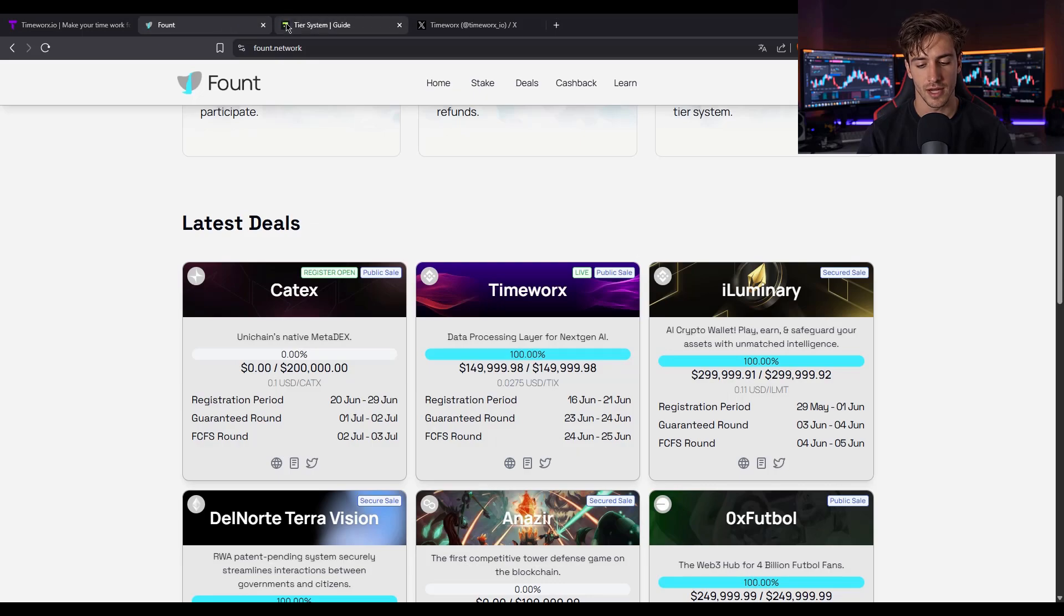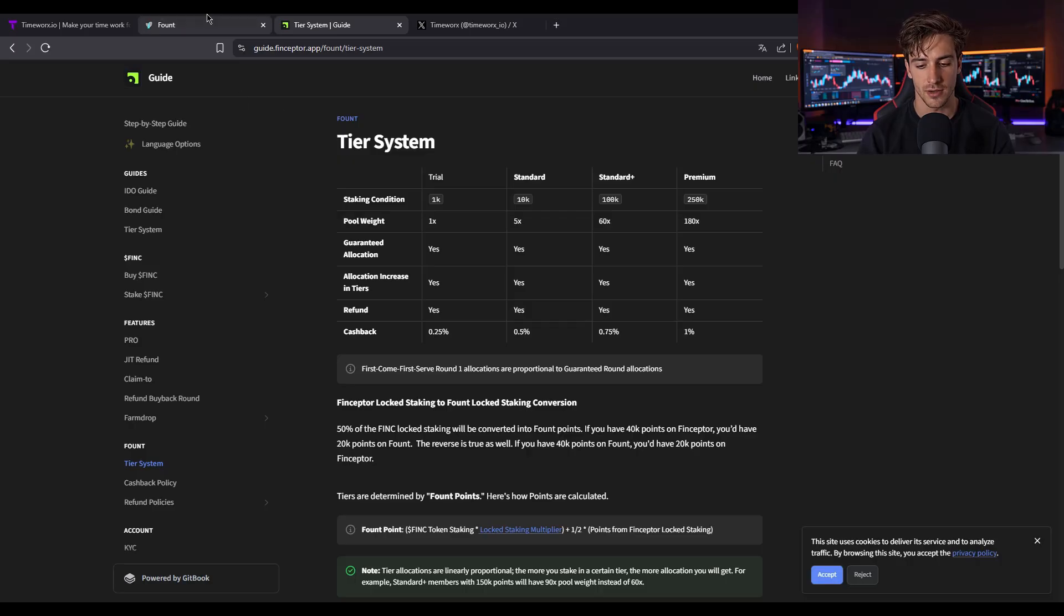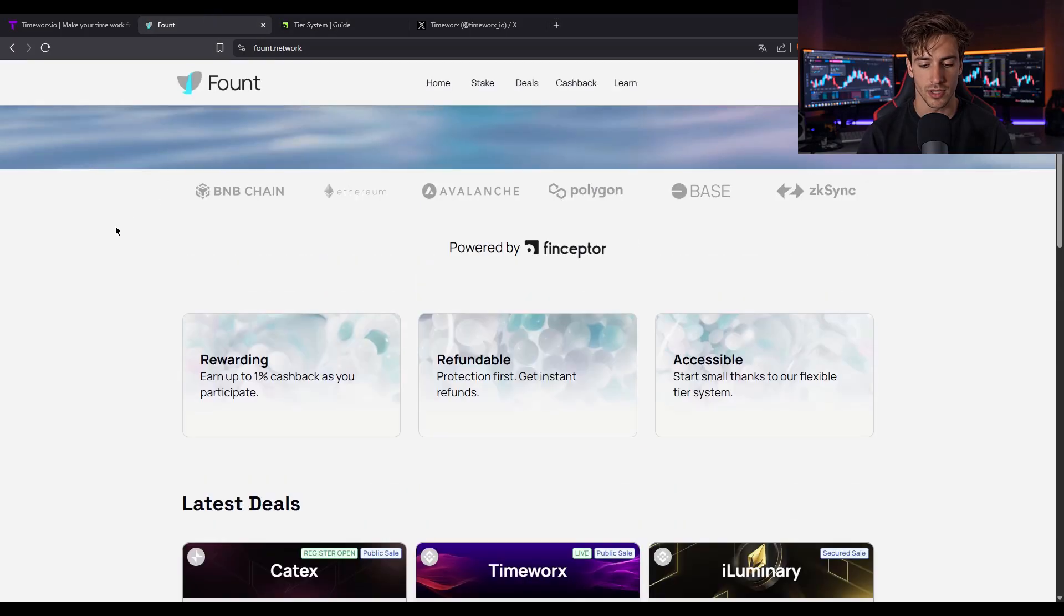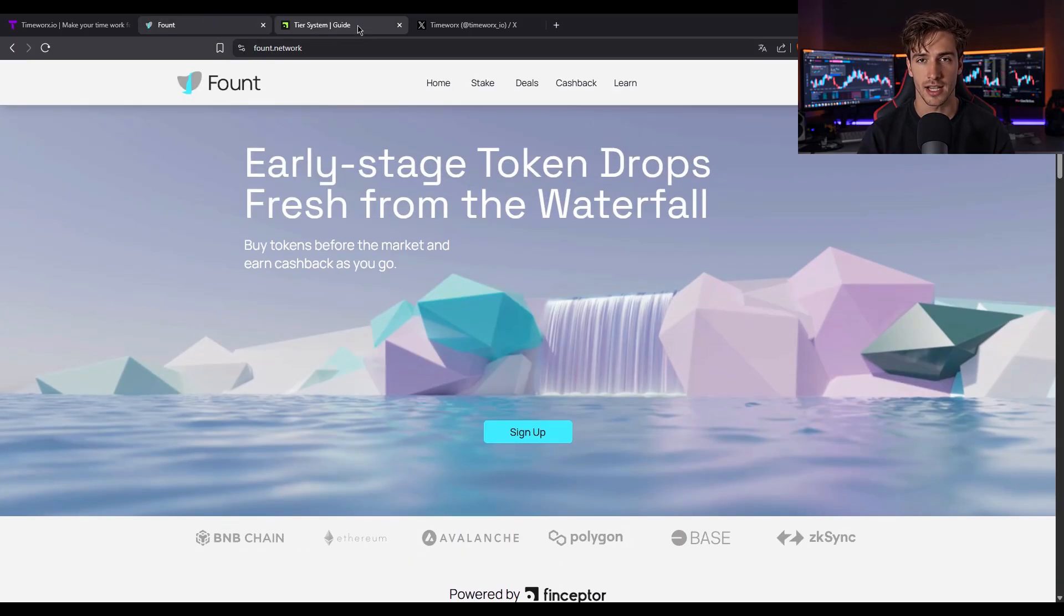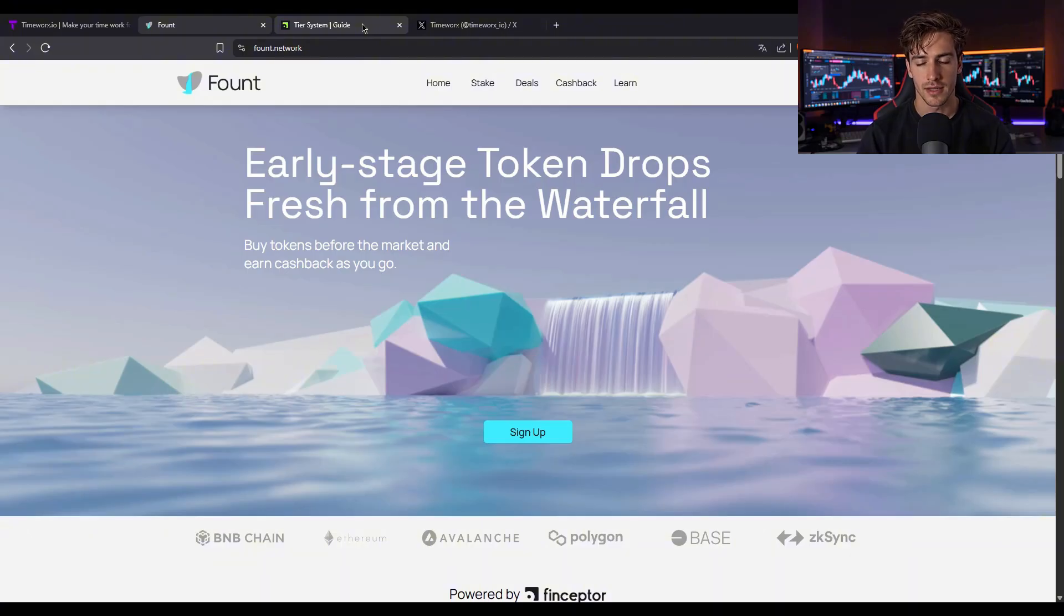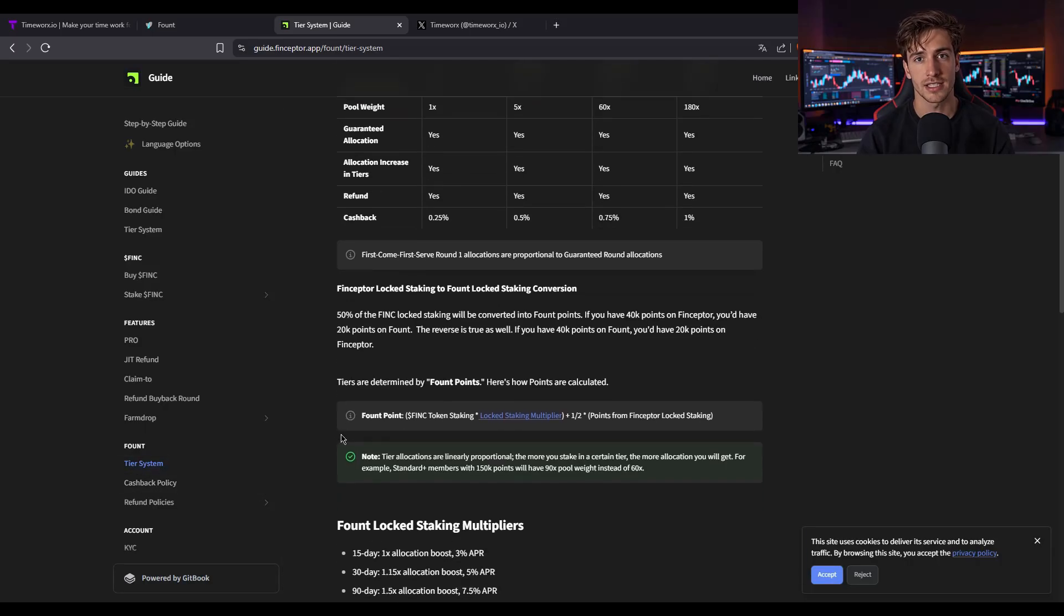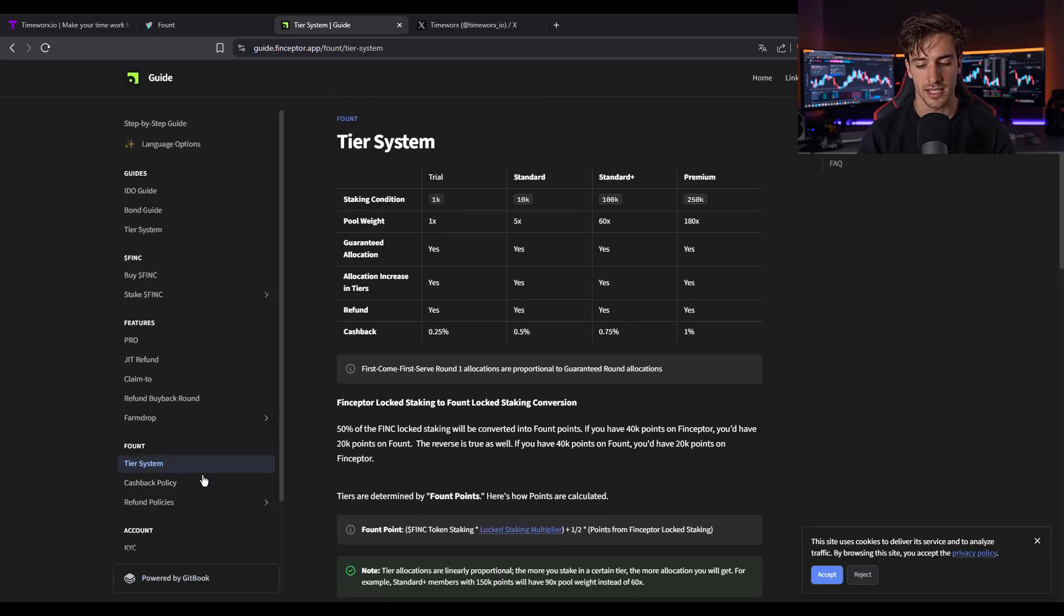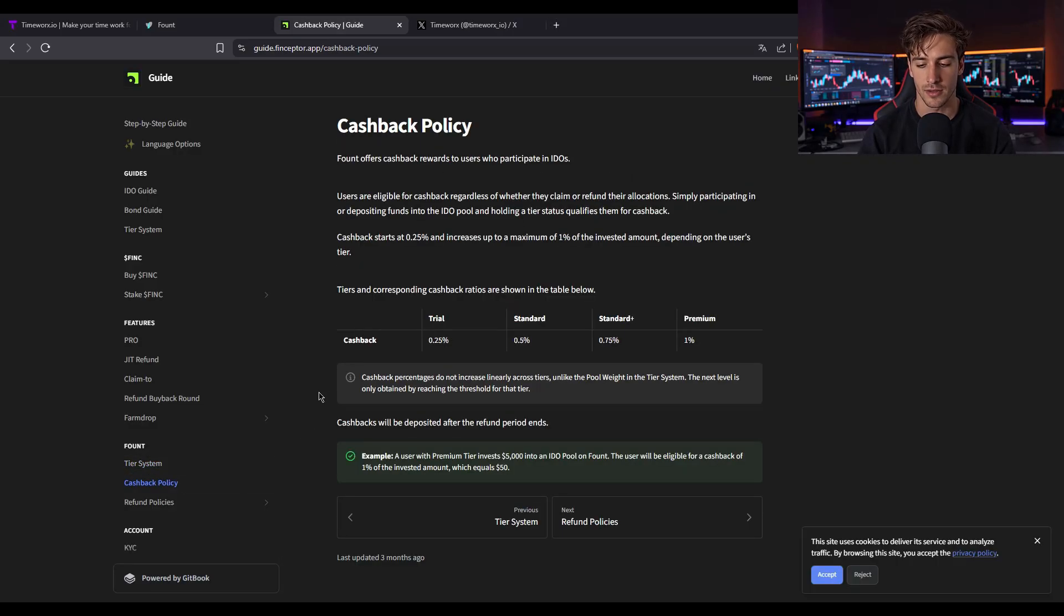Time for Fount, the launchpad that powers TimeWorks's token sale. Fount is an IDO aggregator supporting multiple chains, with tiered participation and cashback rewards. If you stake FNT or fulfill conditions, you get special sale access and up to 1% cashback. That means you can take TIX from TimeWorks tasks, stake Fount tiers, and enter the token sale with some cushion.